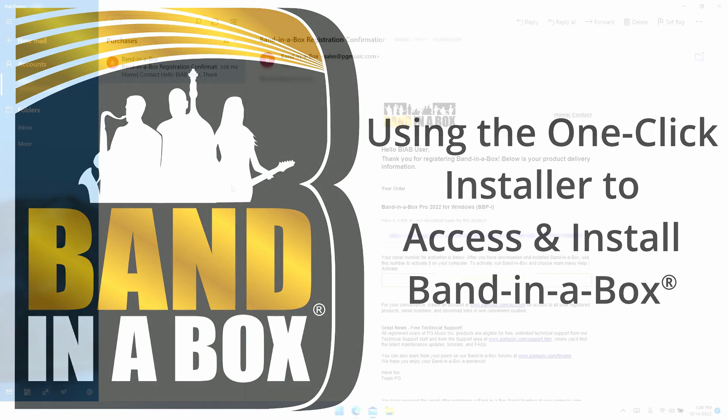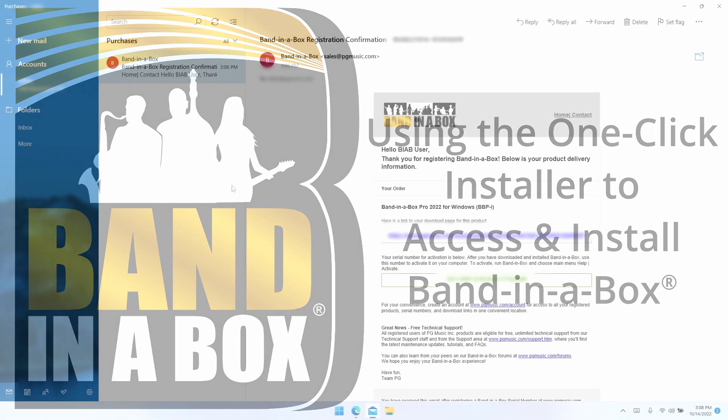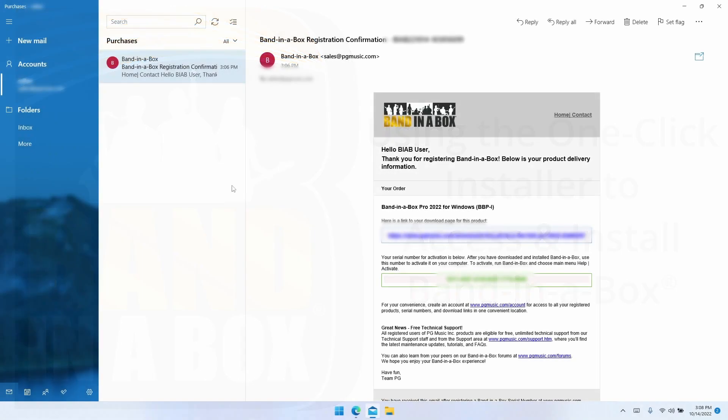Now if you've redeemed a Band in a Box serial number purchased from a retailer, or if you've purchased directly from PG Music, you'll receive a confirmation email much like this one I have in front of me. If you have not yet redeemed your serial number, you will need to do so now.